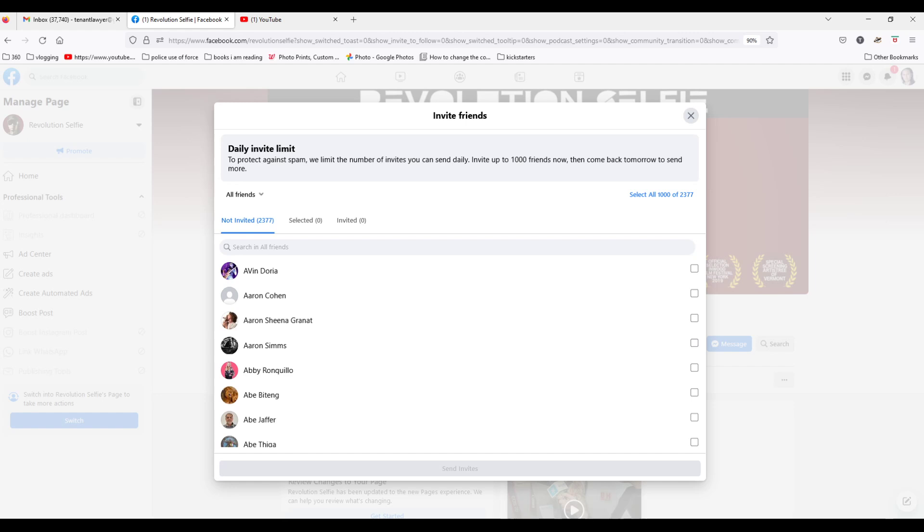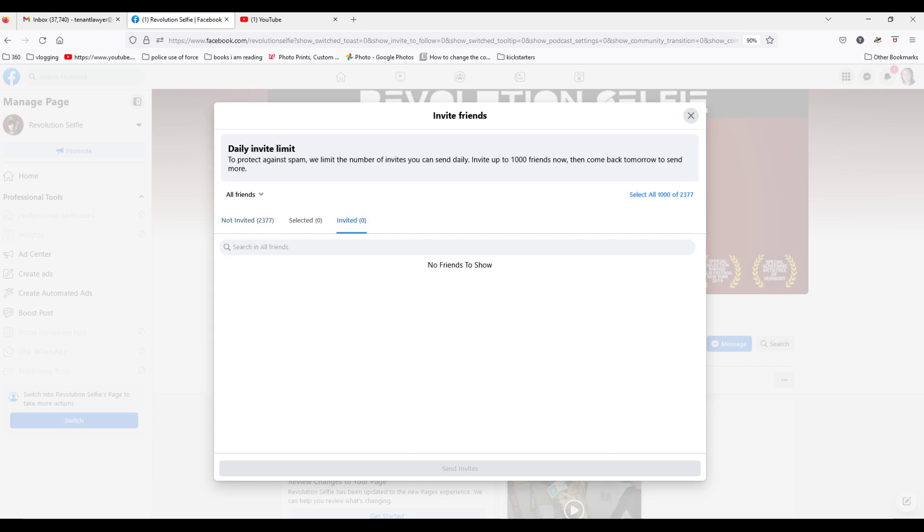And it says all the same, and then under here, in invited, it shows that nobody has been invited.